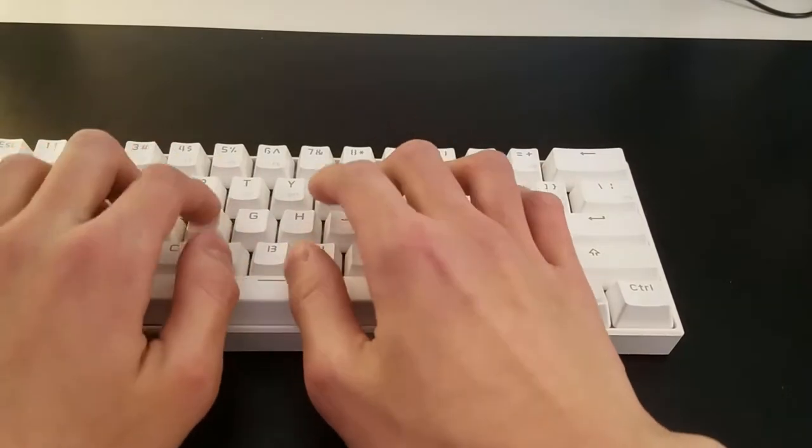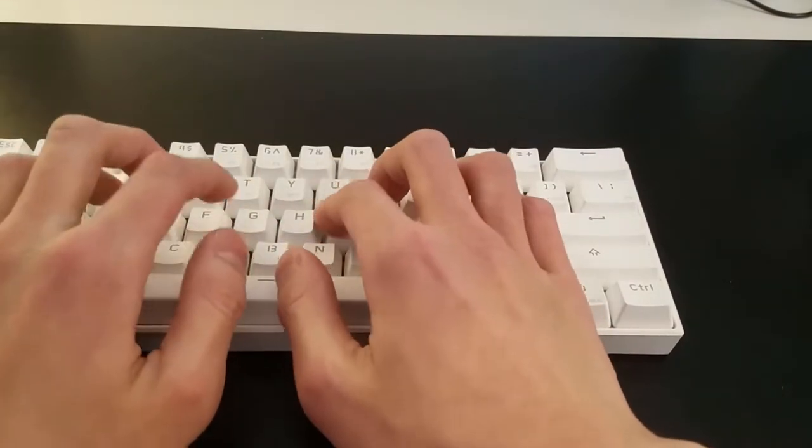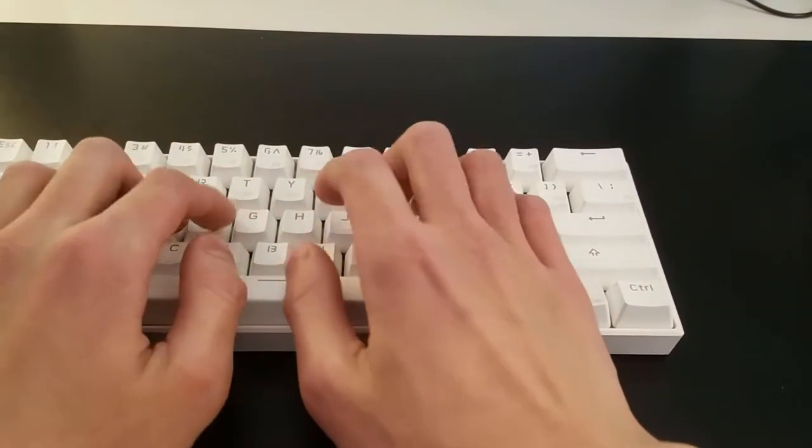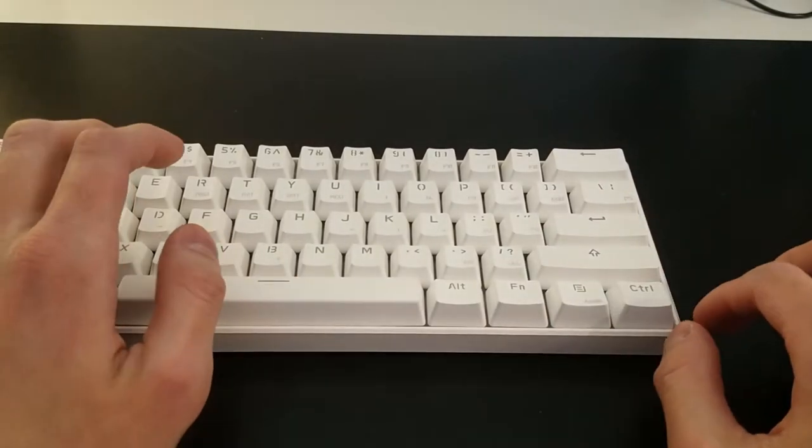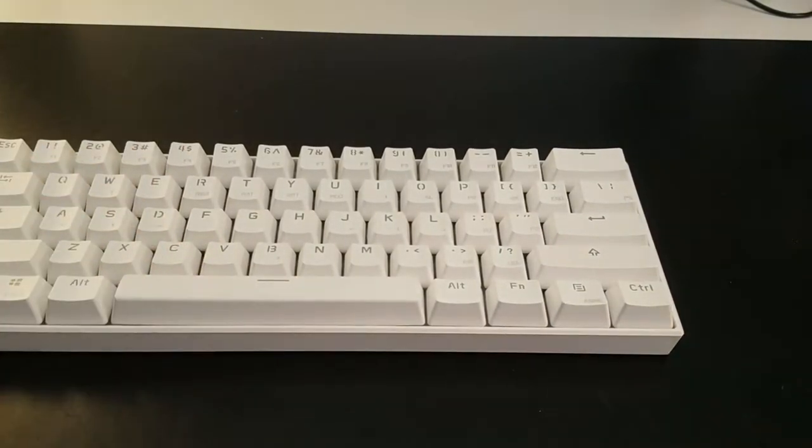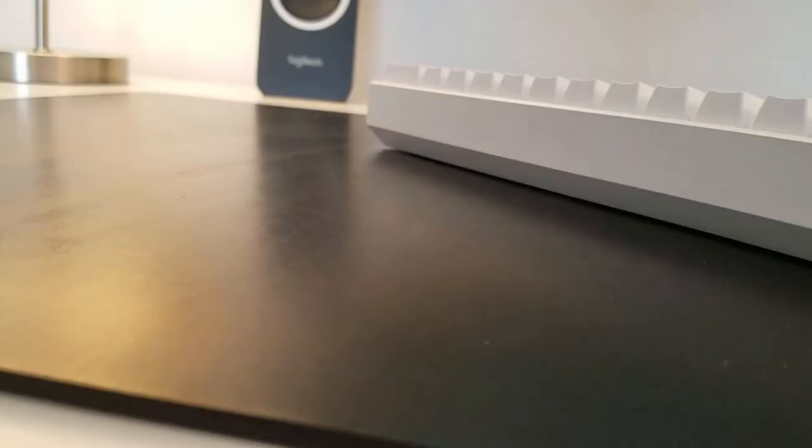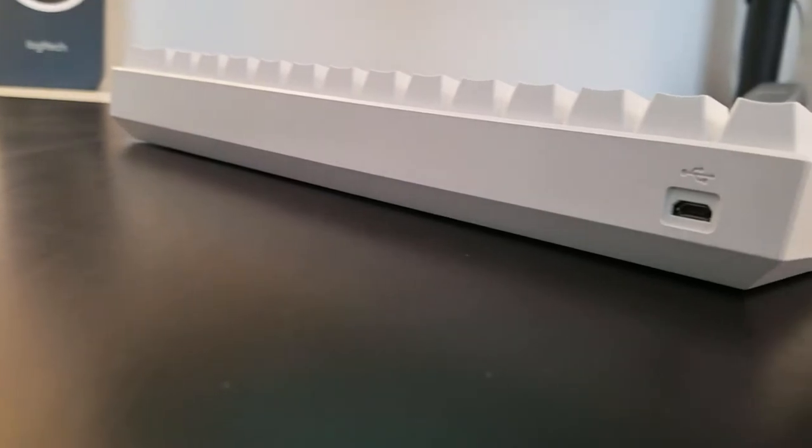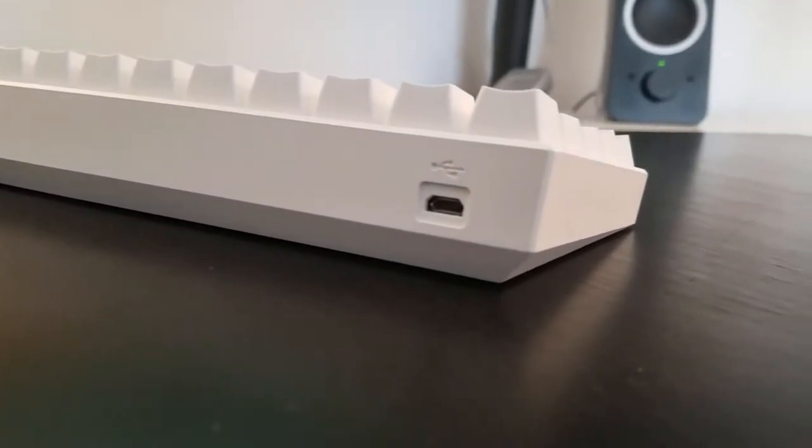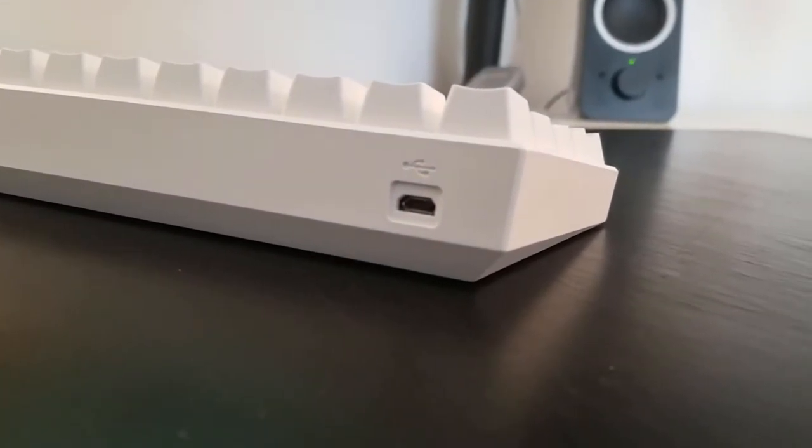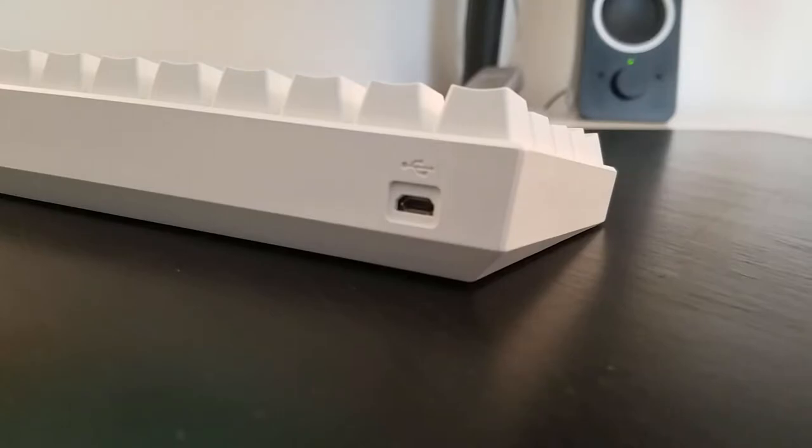It was only after a summer break, when I had no choice but to use the Anne Pro for everything, that I got really used to it. During this time, I had been getting further and further into the hobby, buying aftermarket keycap sets and such, and eventually building my own 60%.